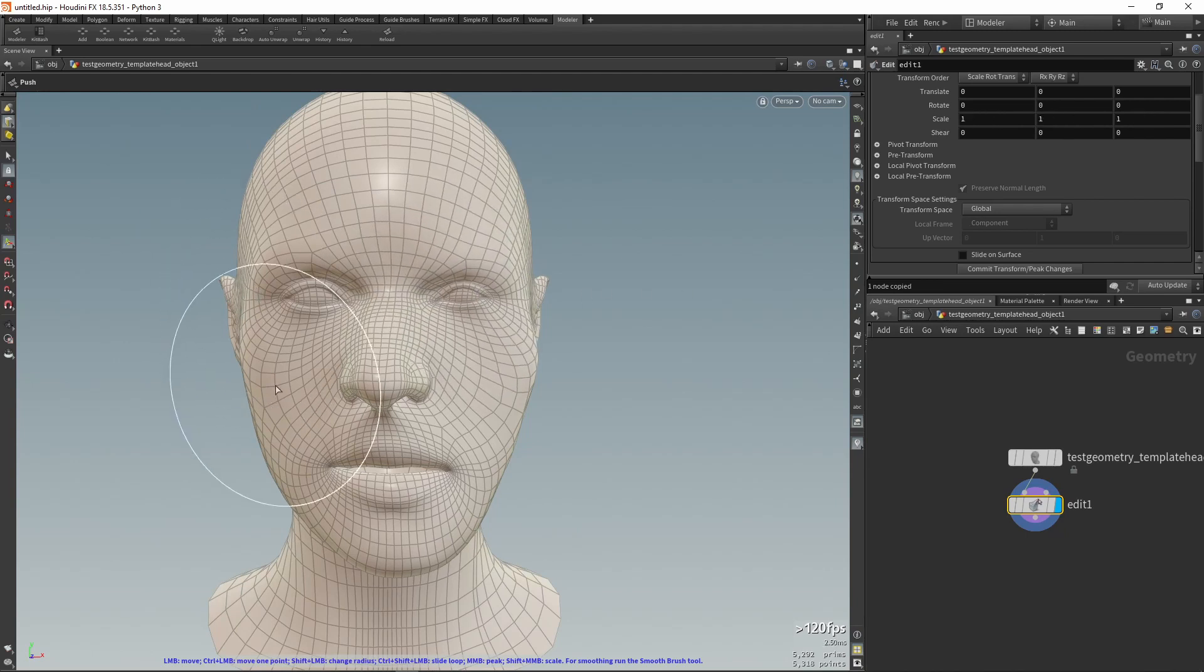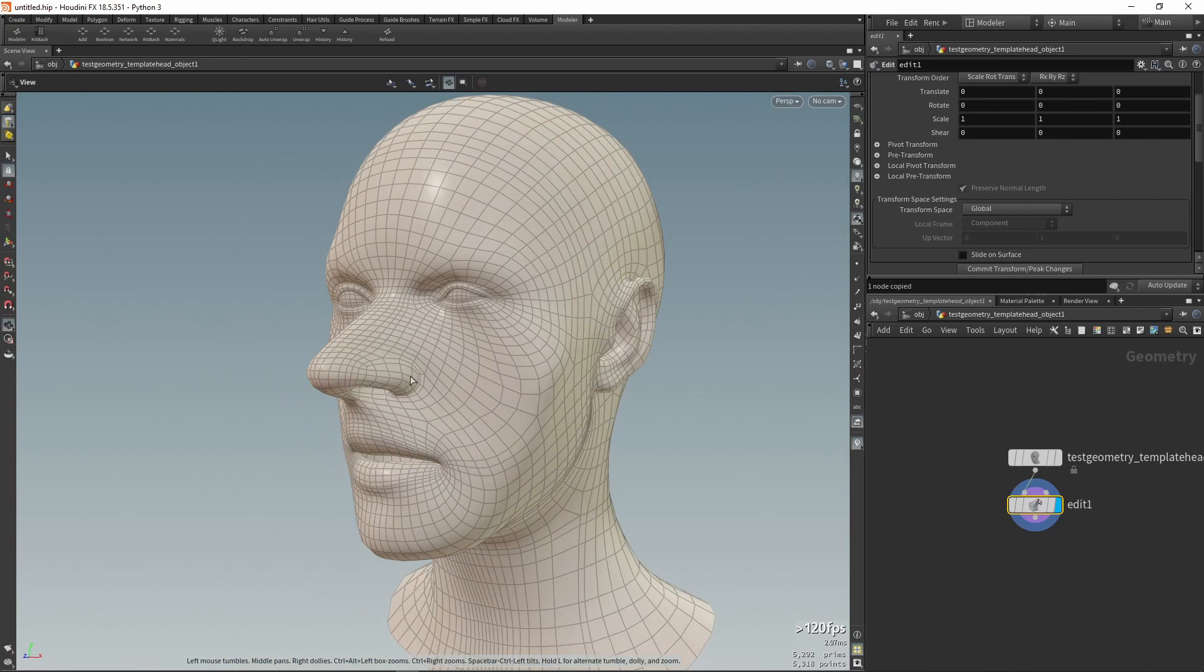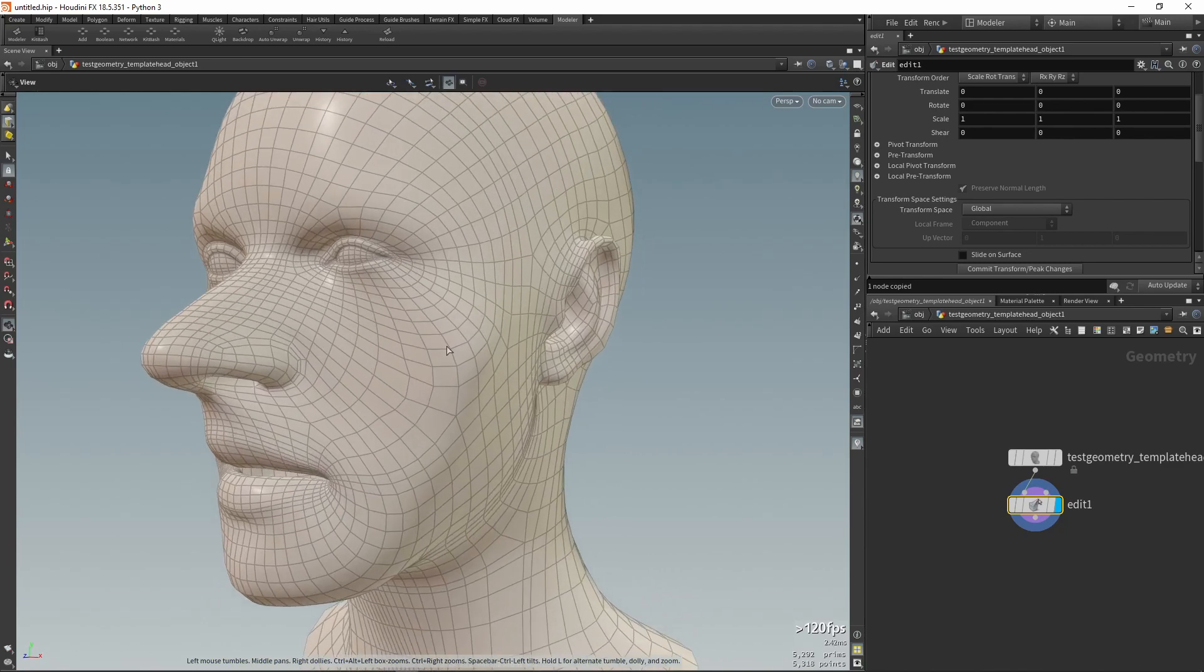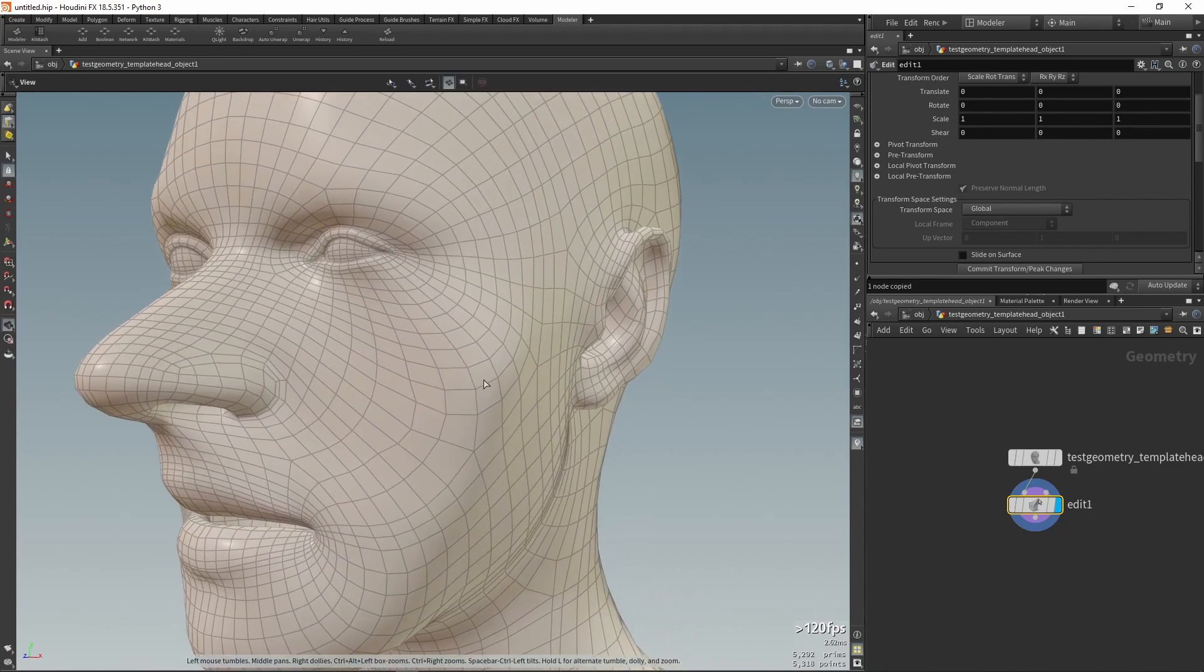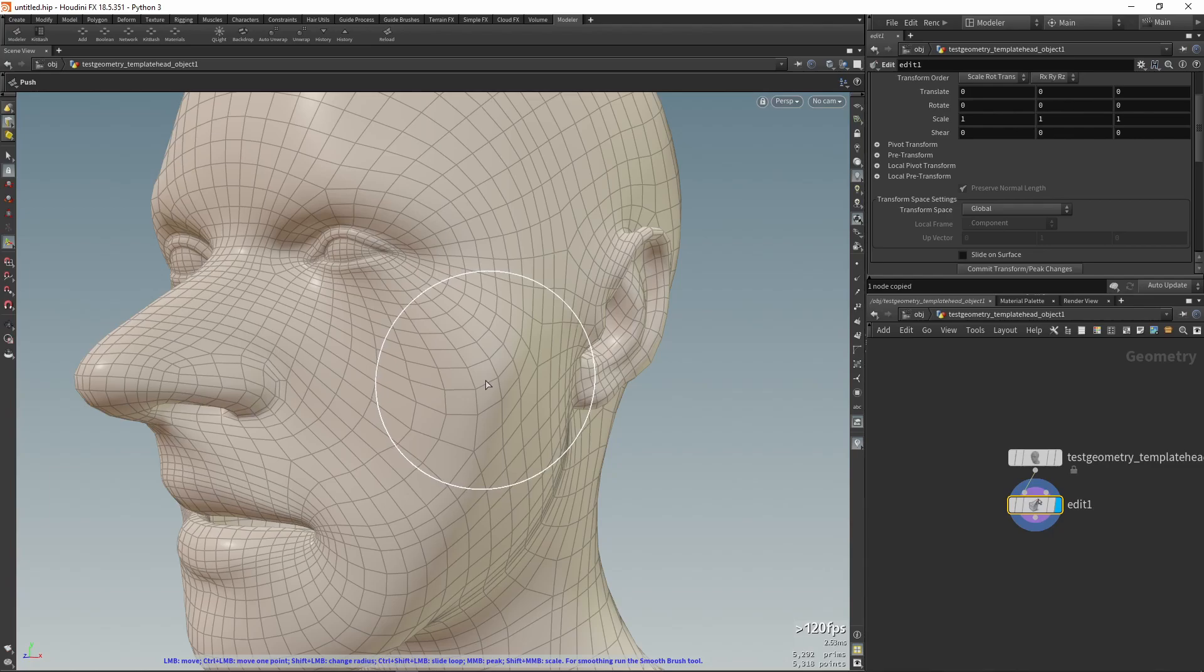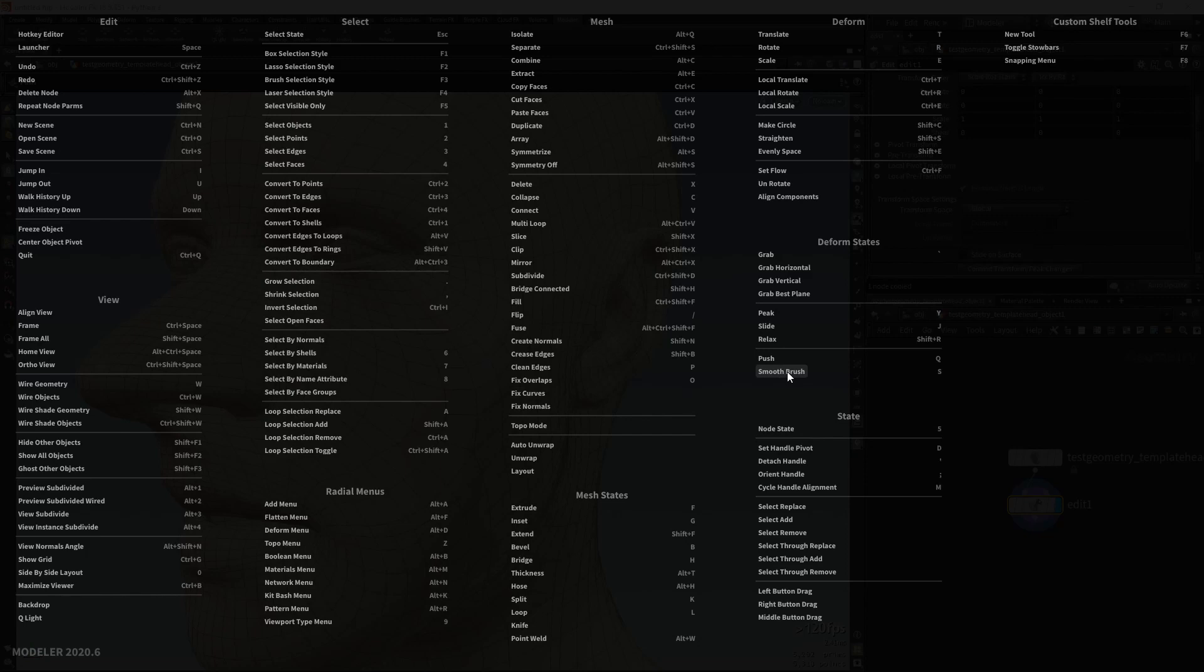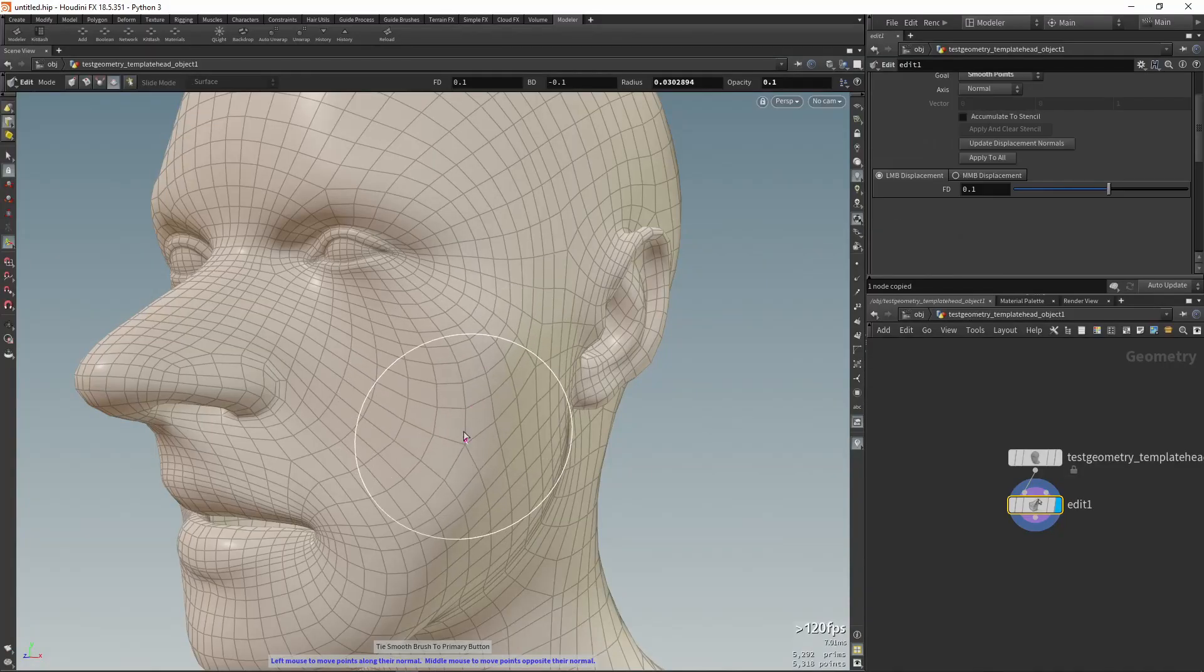To change the radius of the brush, you can use the mouse wheel or drag the left button with Shift. To smooth geometry, this tool should be used in conjunction with the Smooth Brush tool. The Smooth Brush tool is assigned to the S key by default and is located under the Deform States section.